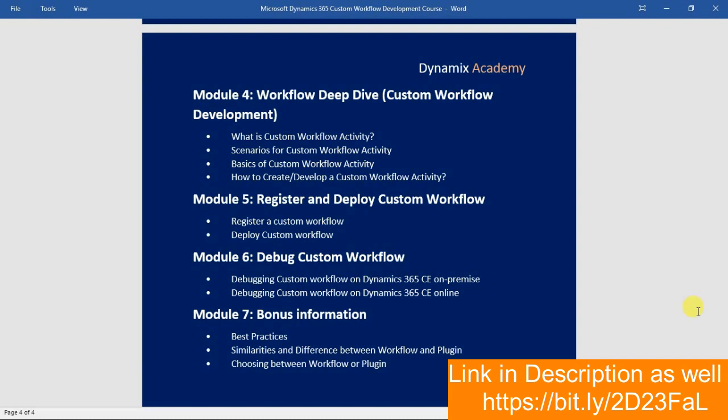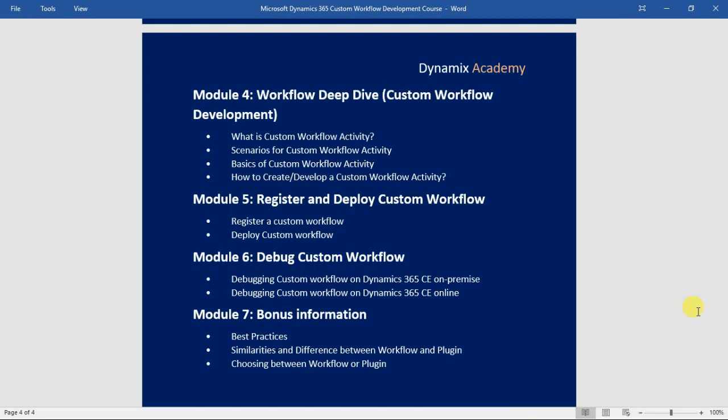In module number five, we will see how to register and deploy custom workflow activities. The first part covers registering a custom workflow with a Dynamics 365 instance, and the second lecture covers how to deploy that custom workflow activity from one environment to another.